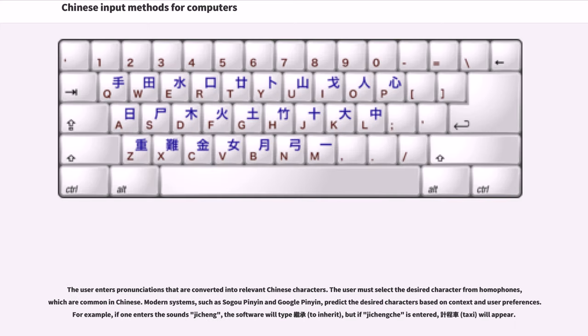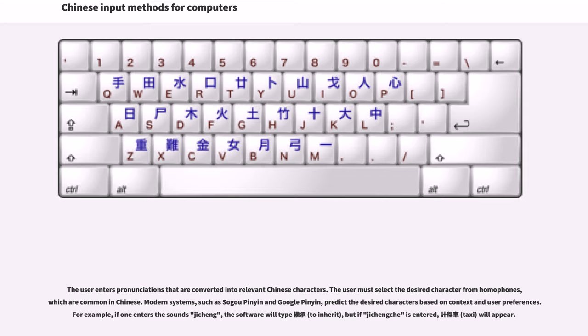The user enters pronunciations that are converted into relevant Chinese characters. The user must select the desired character from homophones, which are common in Chinese. Modern systems, such as Sogou Pinyin and Google Pinyin, predict the desired characters based on context and user preferences. For example, if one enters the sounds ji cheng, the software will type 继承, to inherit, but if ji cheng che is entered, 计程车, taxi, will appear.